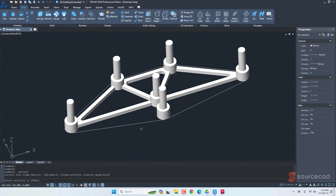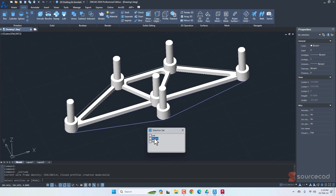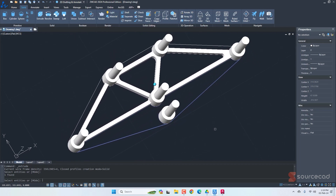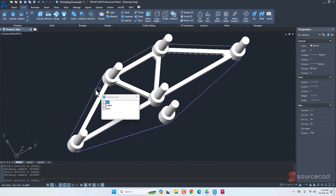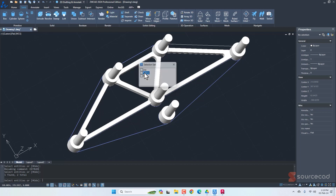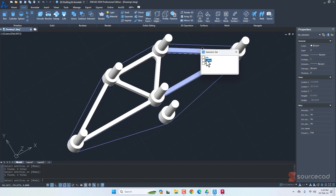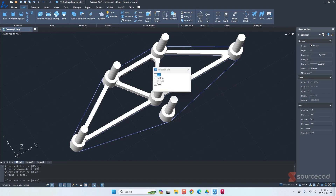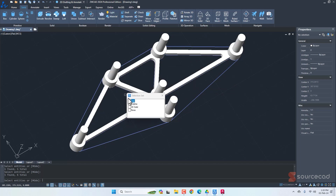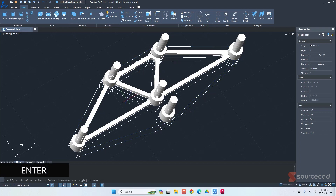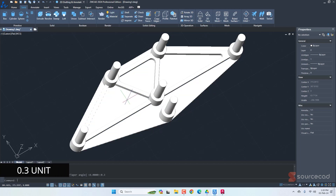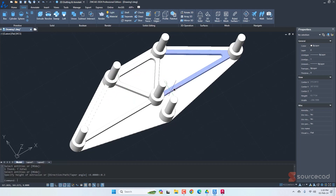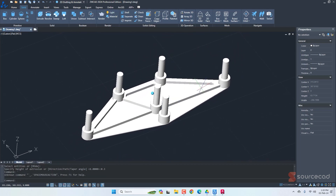One more detail: go to extrude and select the outer polylines and the inner polylines — including the ones inside each region. Select all these polylines and press Enter. The extrusion distance for this step is 0.3 units. This fills the entire region, which is exactly what we wanted, and the part is almost done.